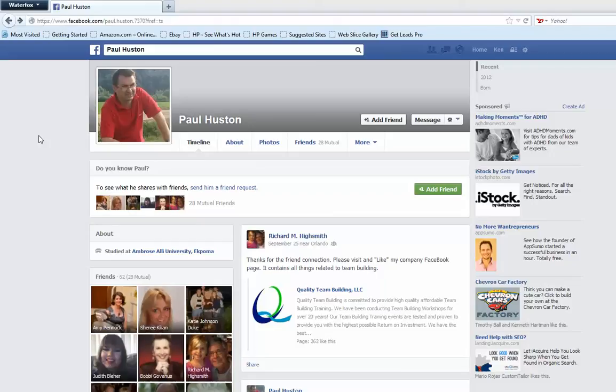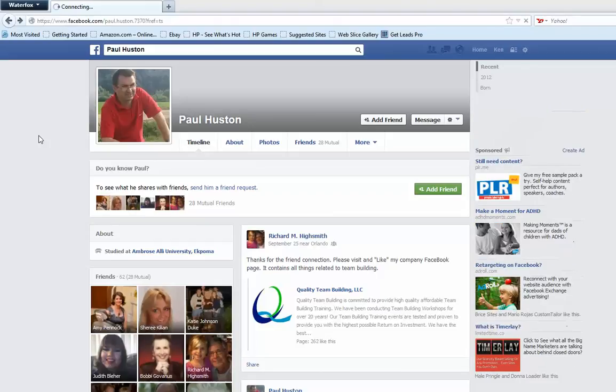Hi, my name is Ken Gurman and I'm an international business consultant, and I help people create successful highly profitable home-based businesses.